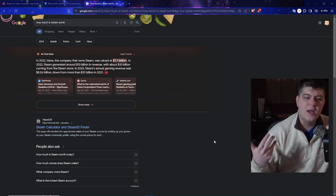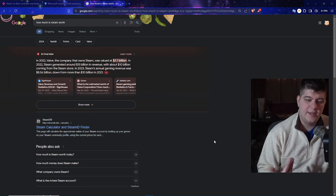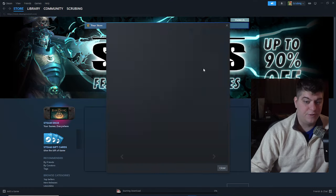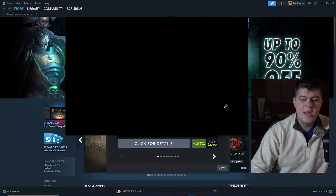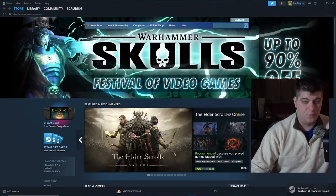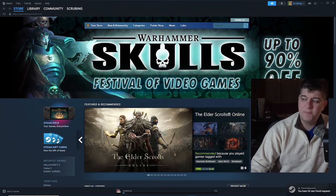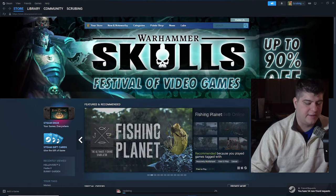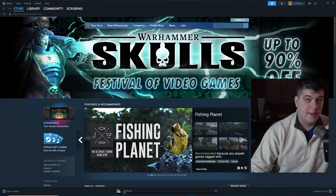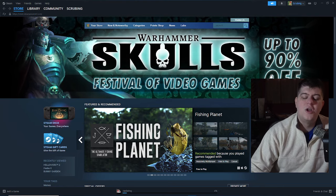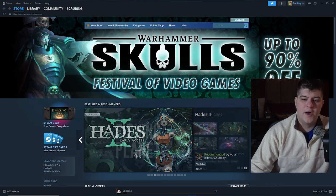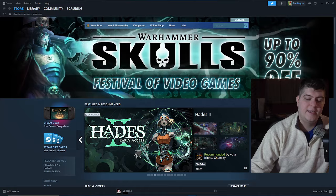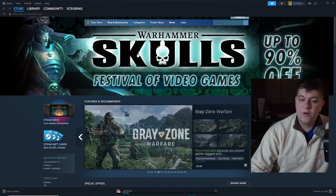We even see over here that Valve, the company that owns Steam, was valued at $7.7 billion a few years ago. Now, I still think in my mind that that's way, way, way, way low. Especially considering how influential it is on the PC side. Especially as even more and more game companies, Xbox or PlayStation, want to move on over to expand to PC from PlayStation.